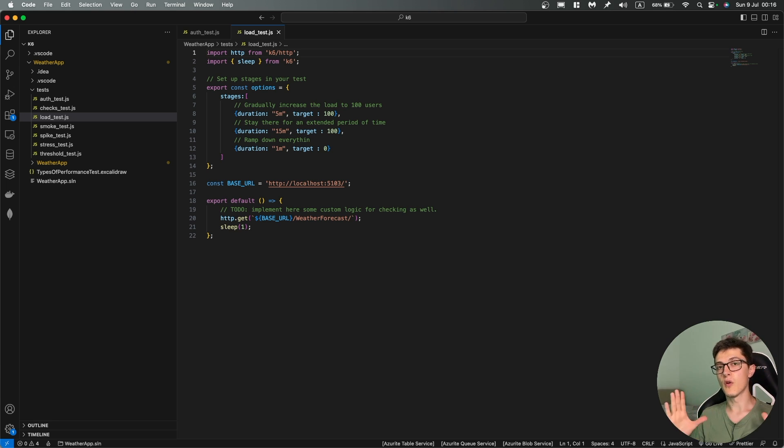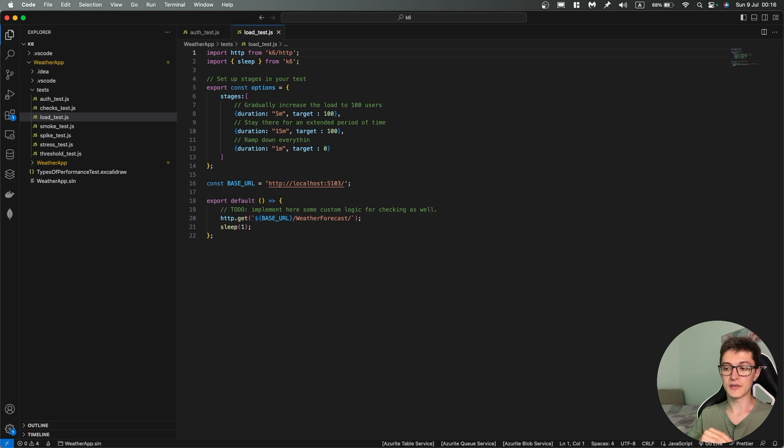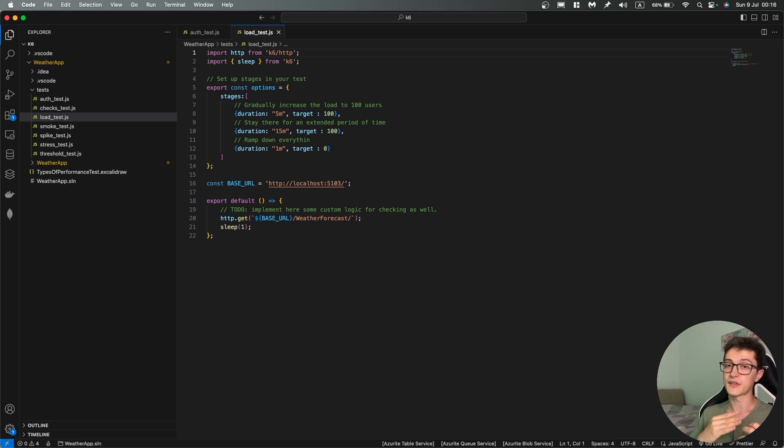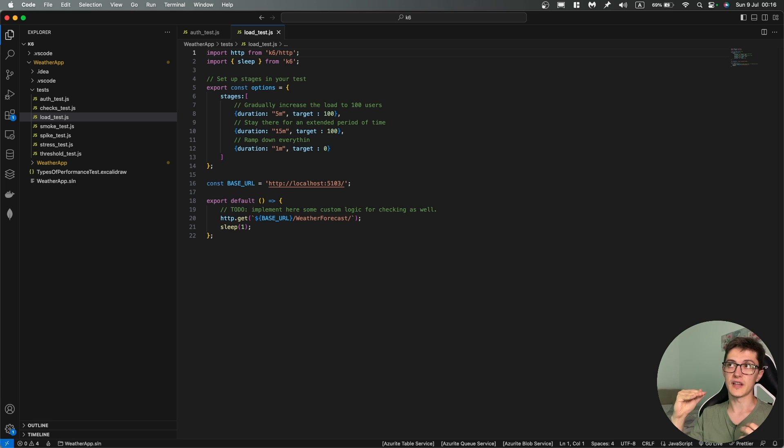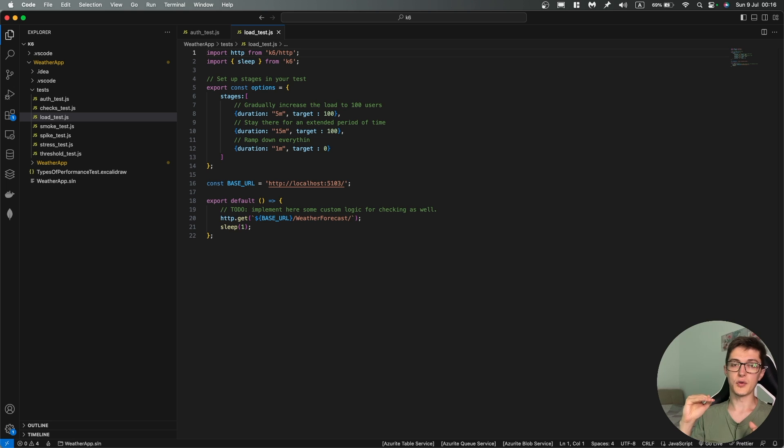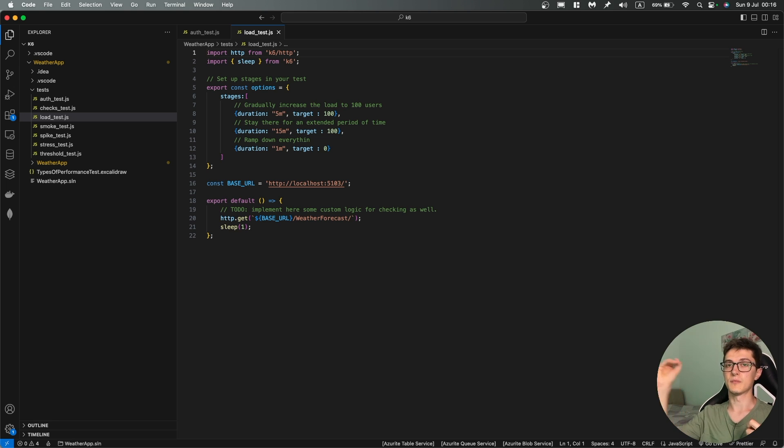So if for example your normal load is 60 and then you ramp it up to 180, you're going to test both of those extremes during a single test. So basically you're going to ramp up your virtual users to something below the normal load and then increase it up to the peak and run it there for an extended period of time.